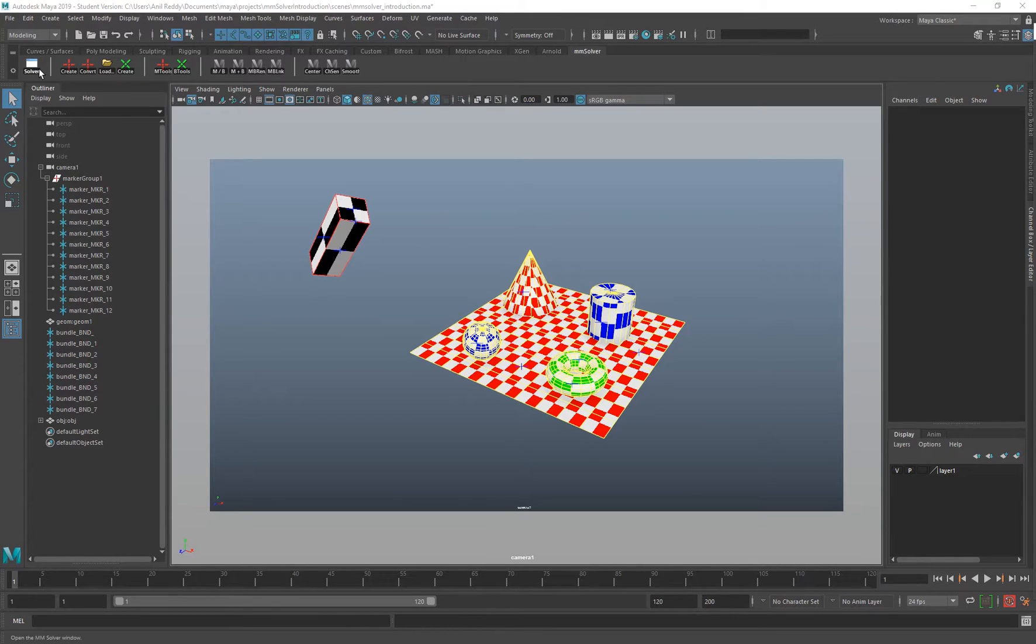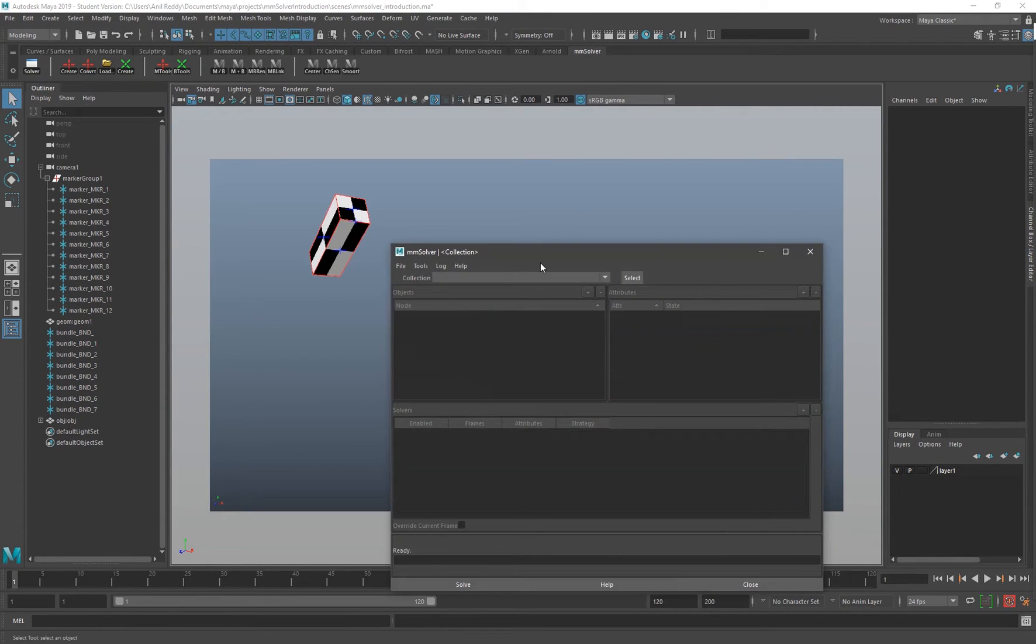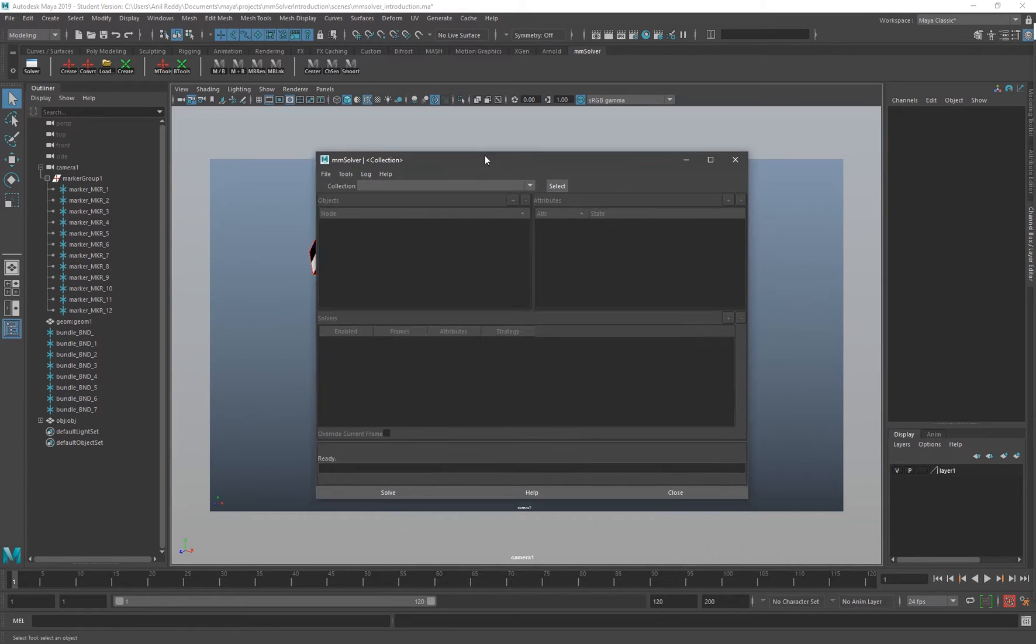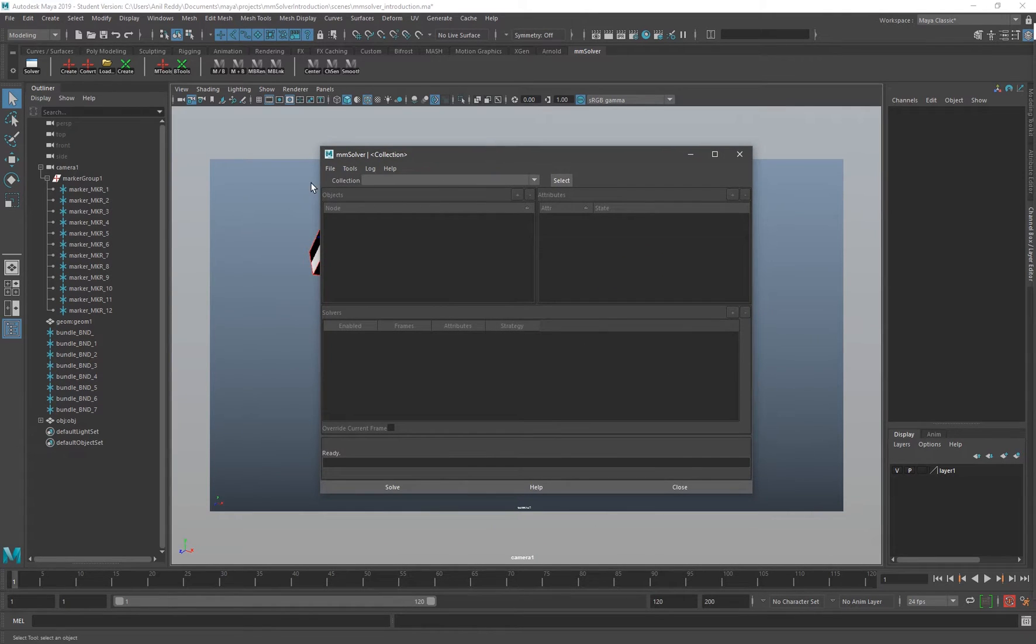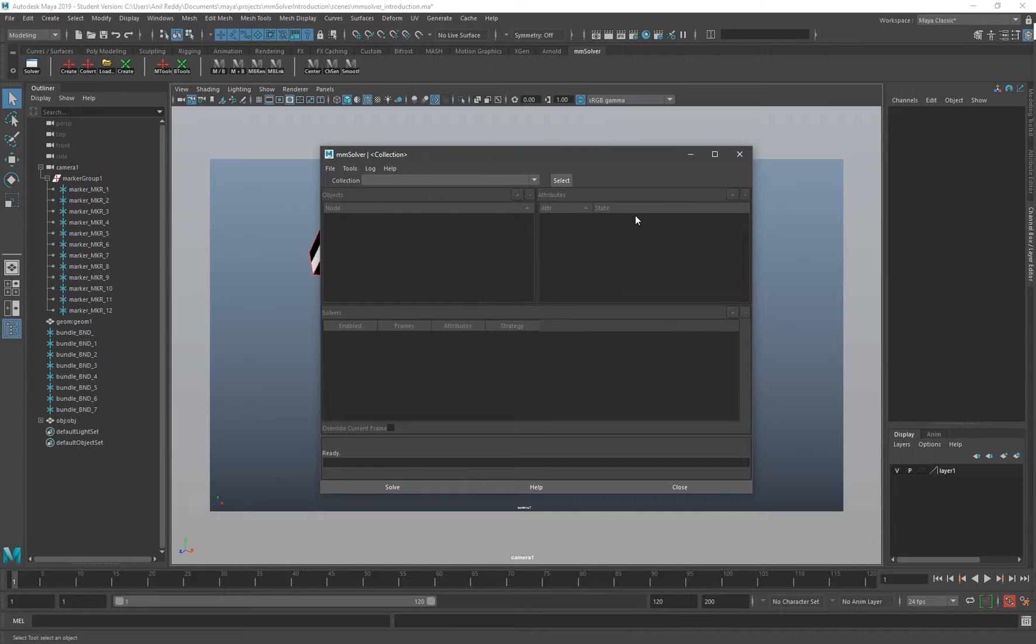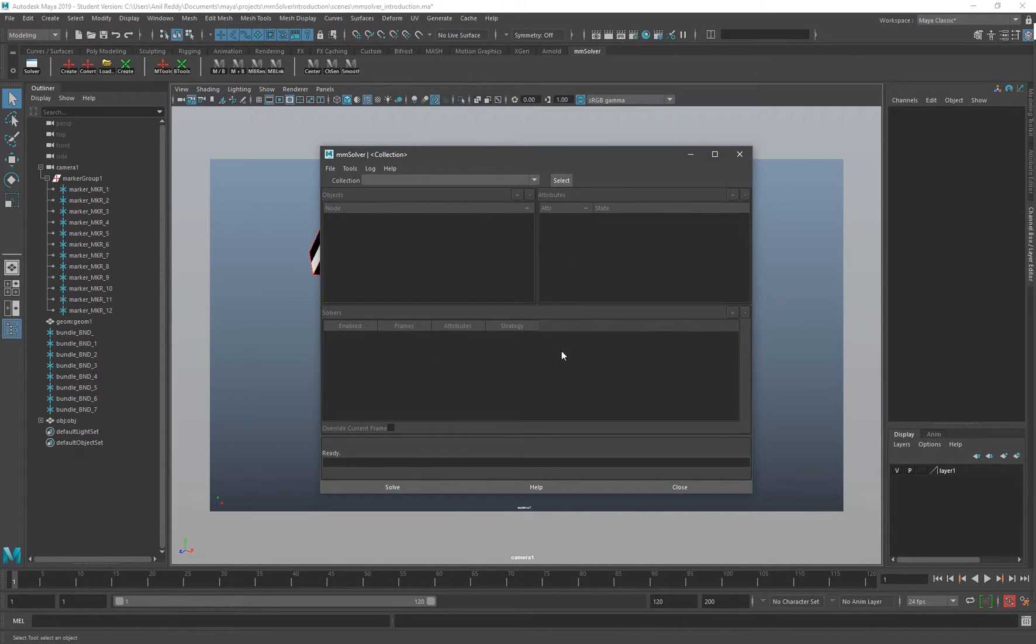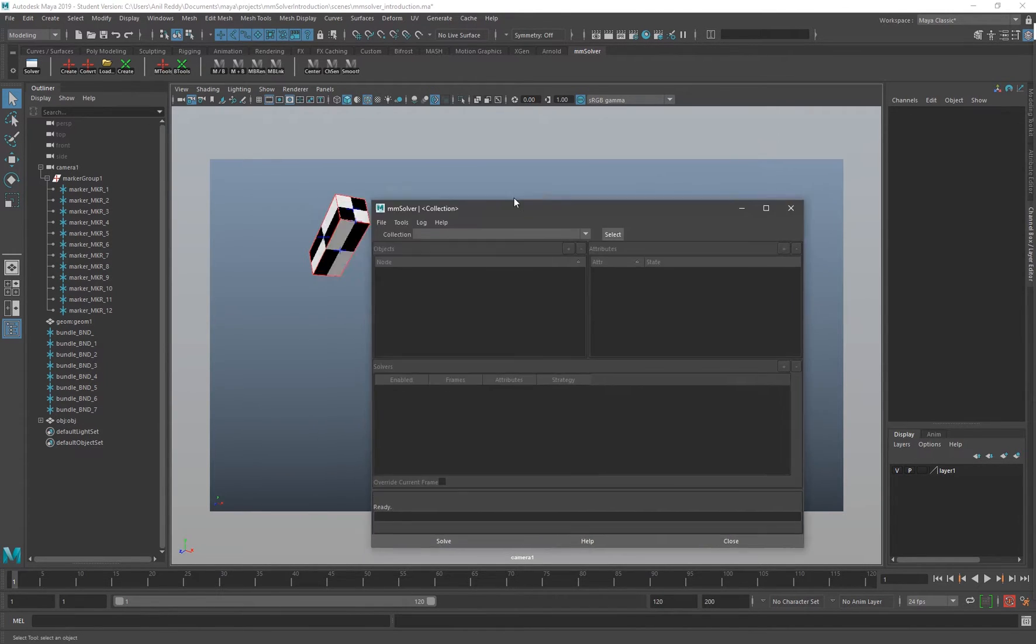Inside the MM Solver shelf, we have our first button called Solver. Once you click that, it opens up the solver UI. This is where we add all our markers and the attributes which you want to solve for your solver logic and everything goes in here.